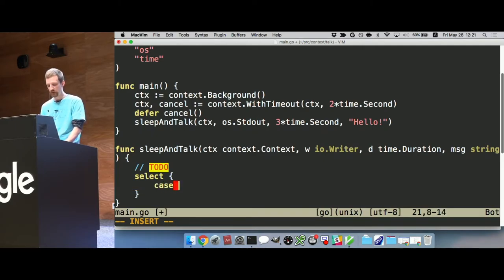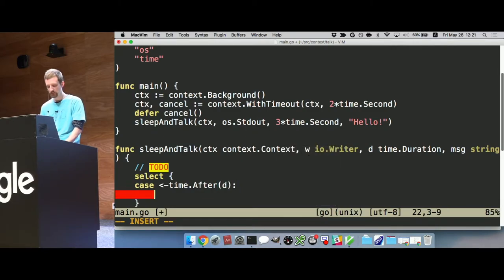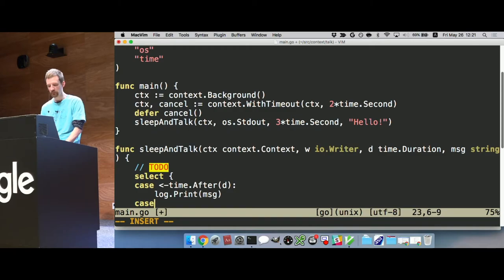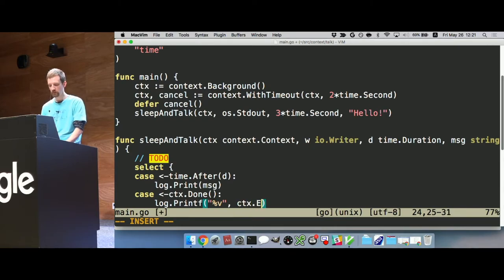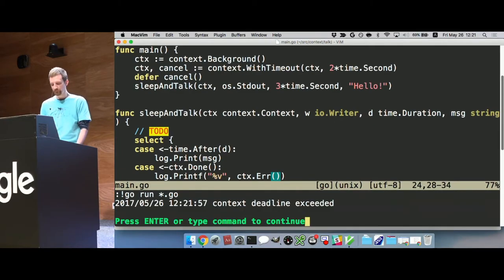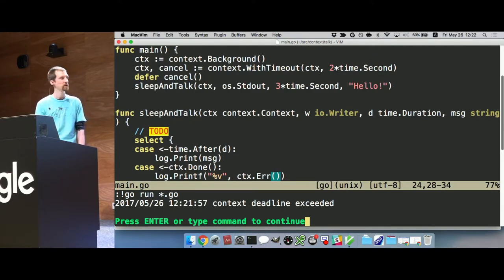First we handle the base case, which is to check time.After for the regular duration, then log the message. Our other case is to check if the context is done — we check the ctx.Done() channel. Then we log: fmt.Printf("%v", ctx.Err()). So when the context times out, it returns a value on the Done channel and drops out here, printing the error that came back from the context.